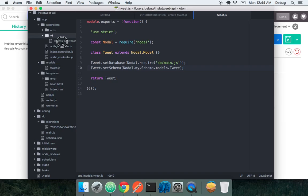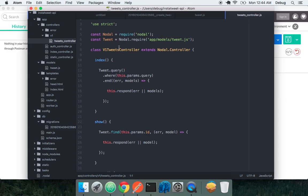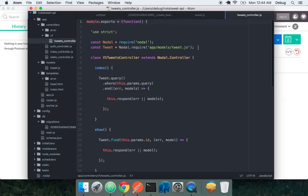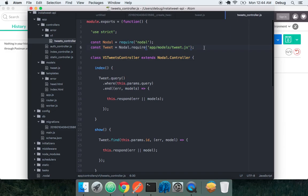So now we have this v1 tweets controller. We can see that there's this very explicit import or require of tweet.js. Nodal.require is just a wrapper around nodes require that sets the require root path automatically to your nodal directory, your app directory root path. Just so you can copy and paste requires around. And you don't have to worry about where in the directory tree you currently are.